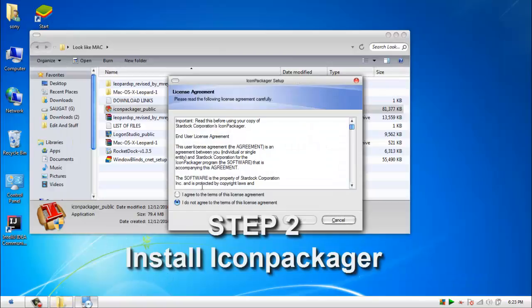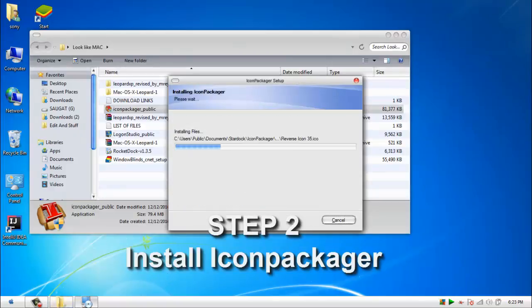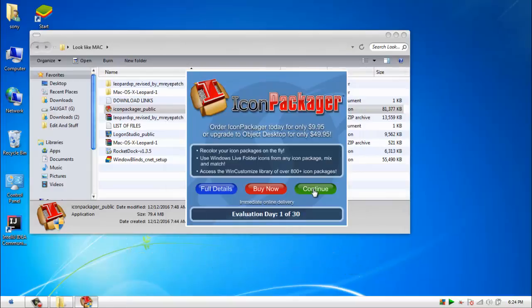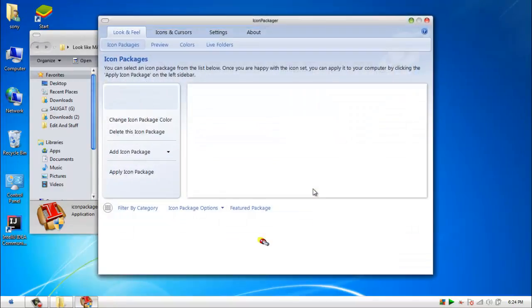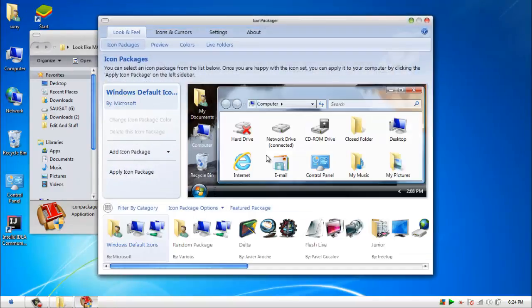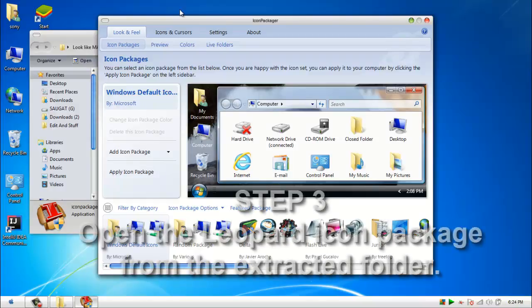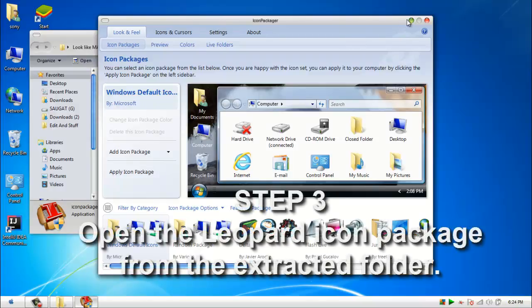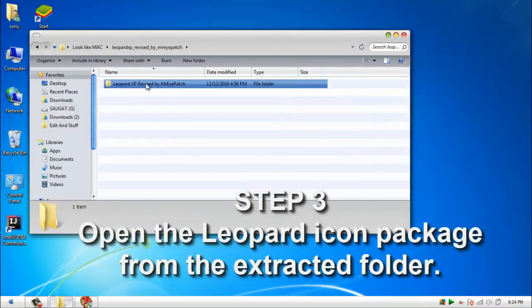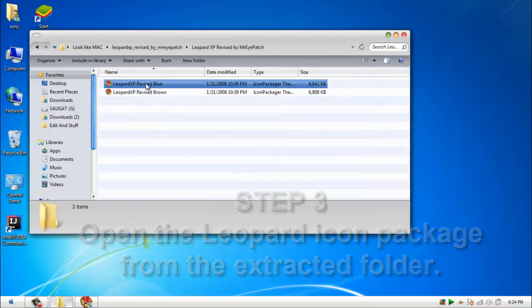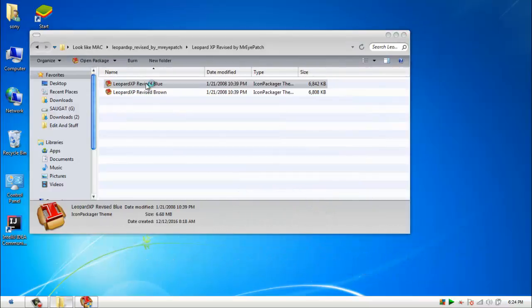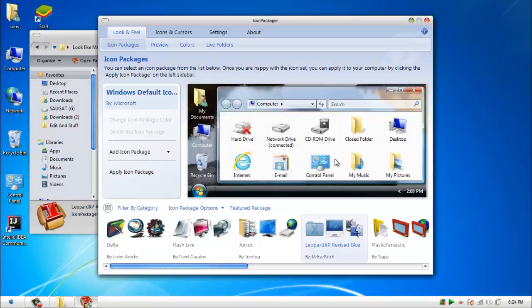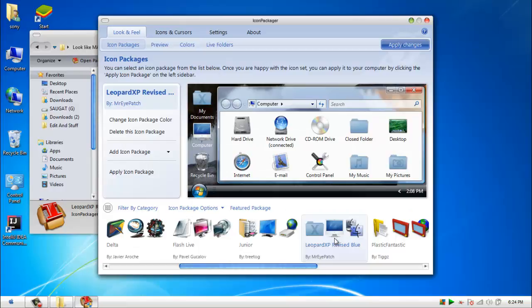Then we will have to install Icon Packager. Now open the Leopard icon package that you downloaded. Then apply the changes.